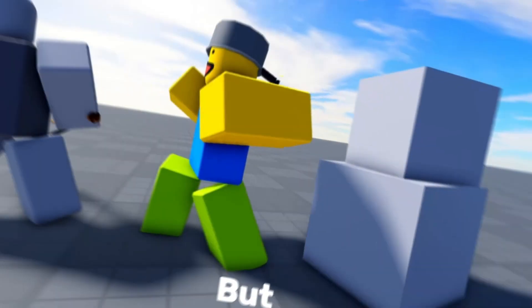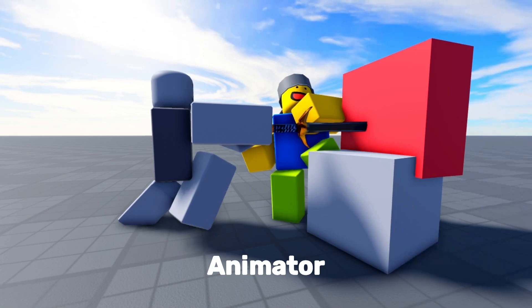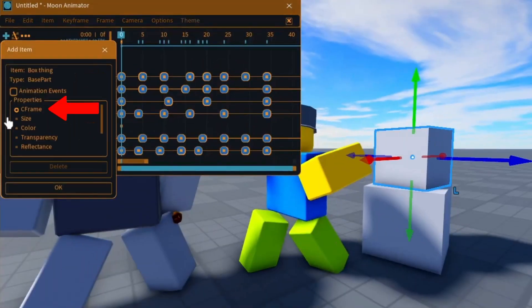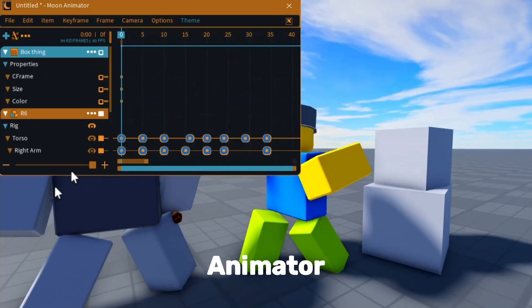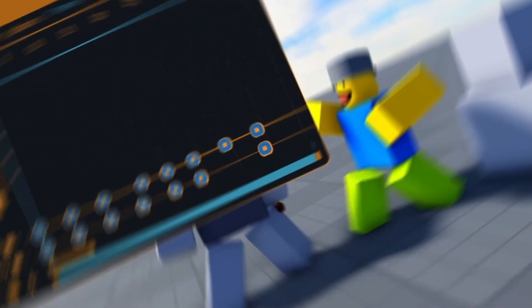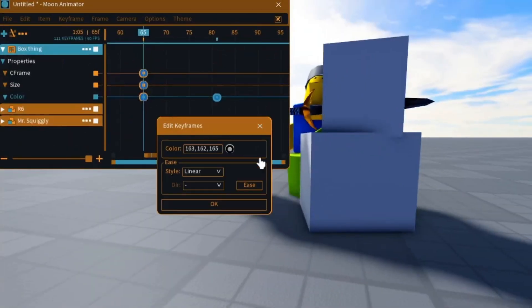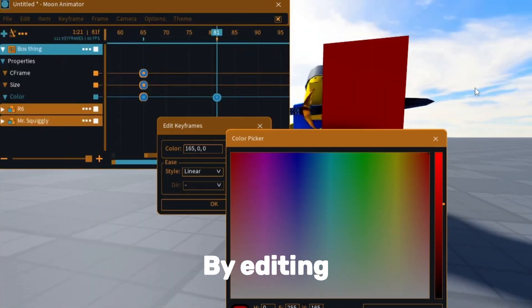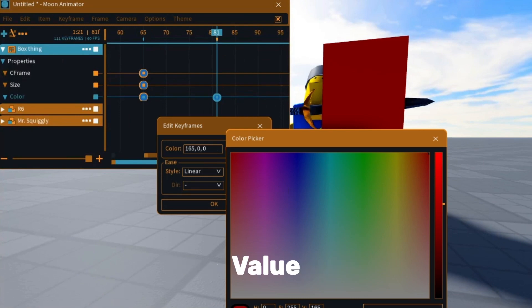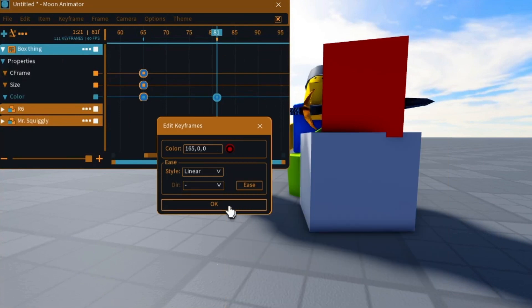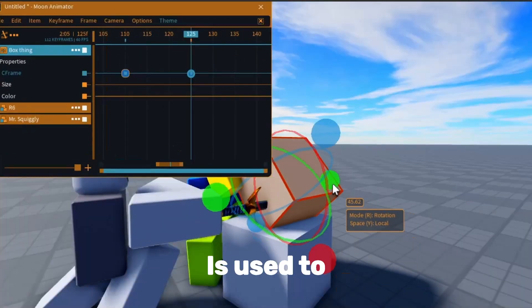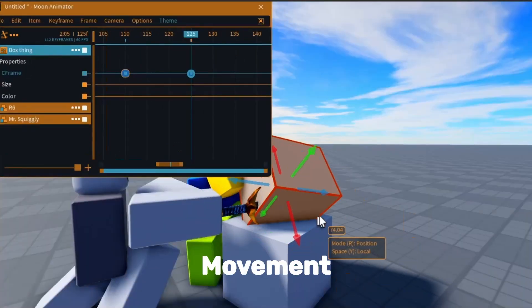But Moon Animator can also animate objects. Add the object's C-frame, color, and size into Moon Animator. You can animate the size and color by editing the keyframe's value, and the C-frame is used to animate the movement.